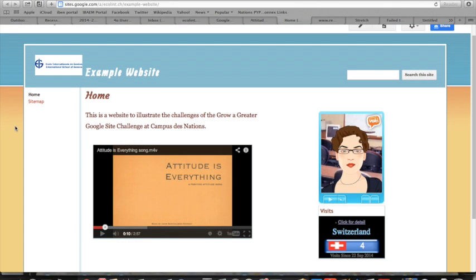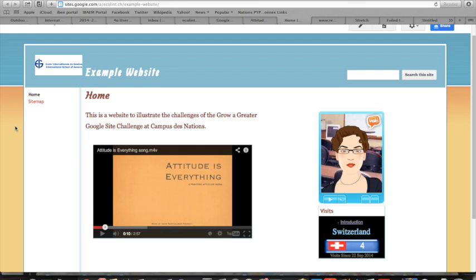You can also include a video that you've saved in Google Drive. If you've created a video for one of your units of inquiry or an introduction about yourself, you can include it on your website.